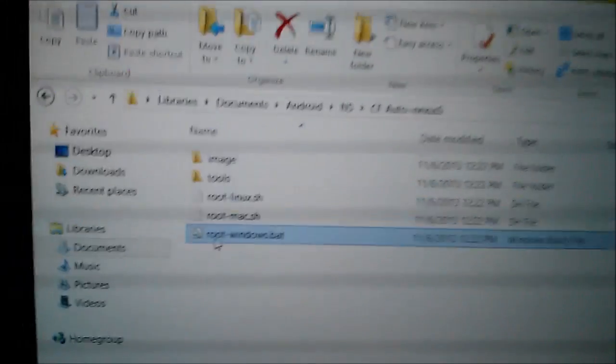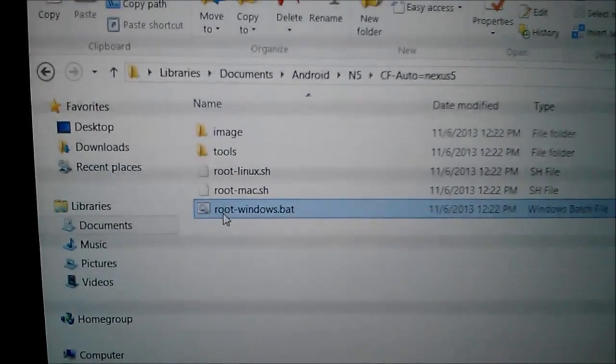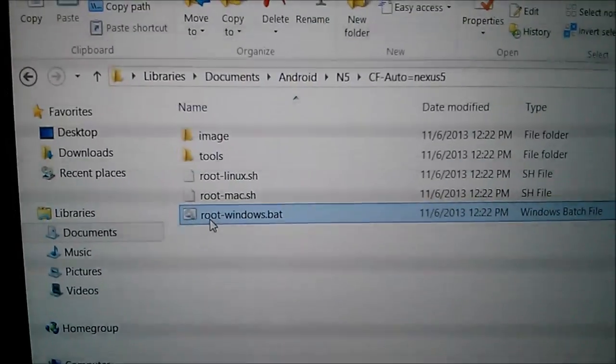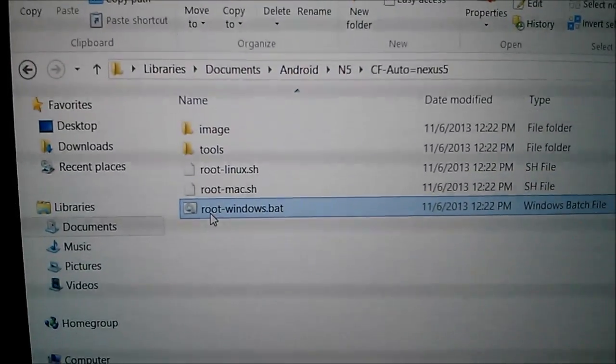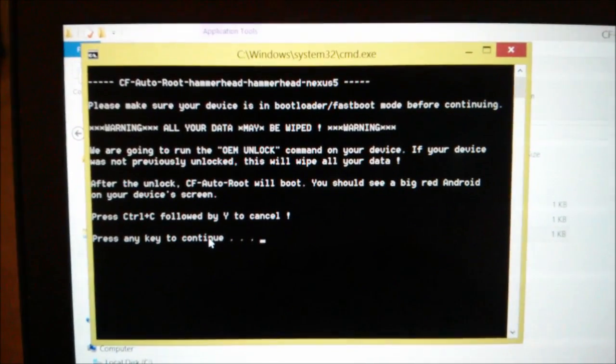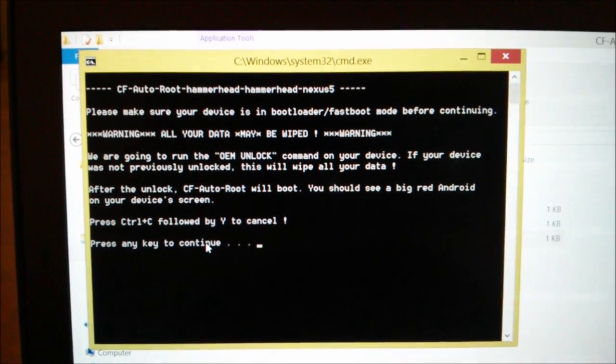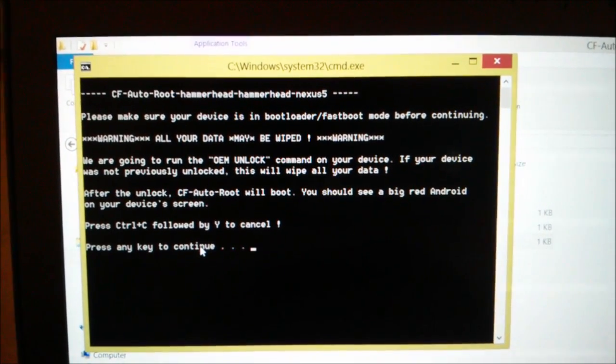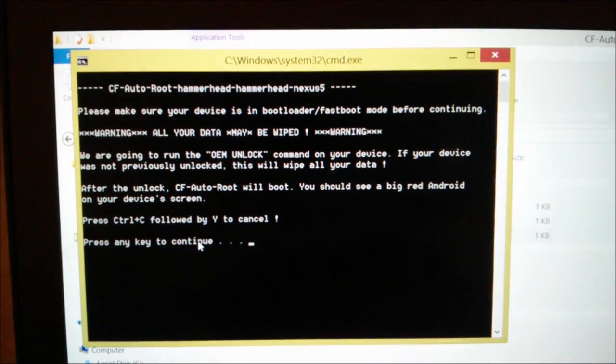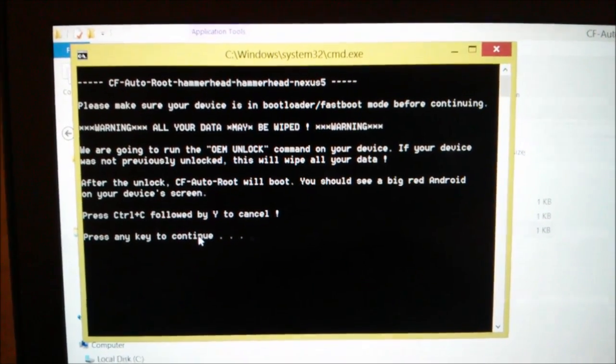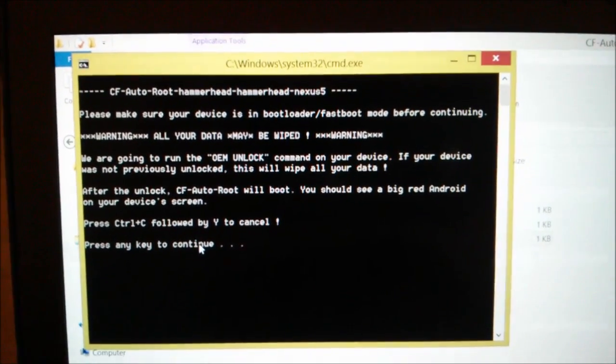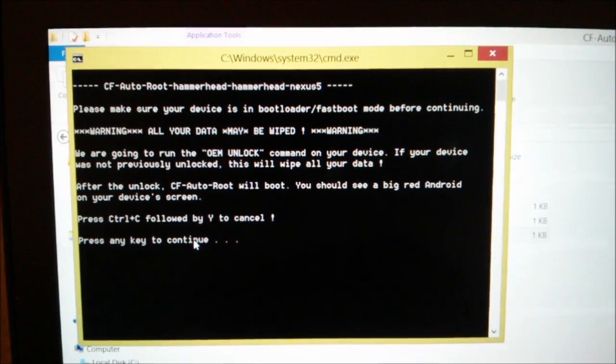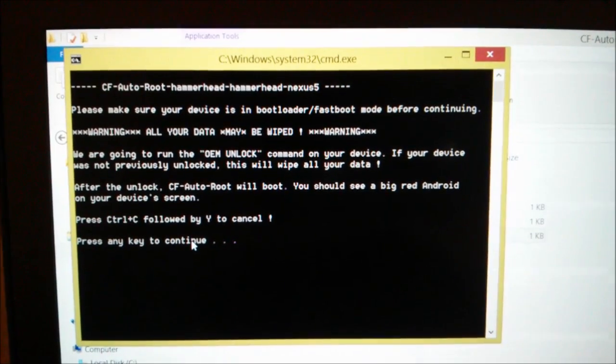And we're just gonna go over to the files that we downloaded and double-click root windows bat. Double-clicking it. Please make sure your device is in bootloader and fastboot mode before continuing. Yes, press ctrl-C following by Y to cancel. Press any key to continue.